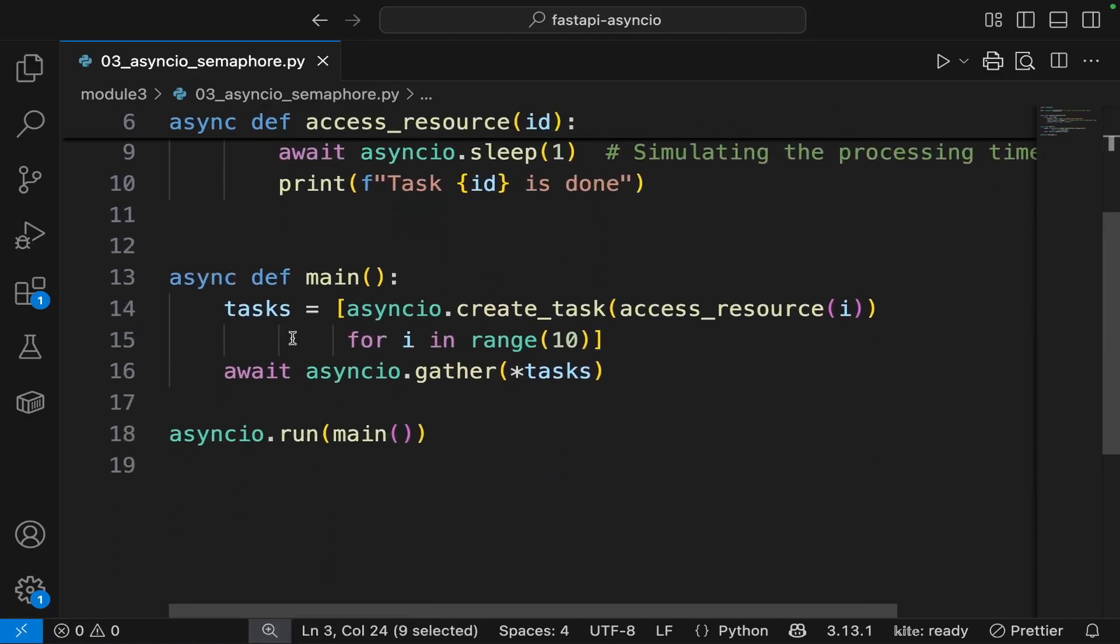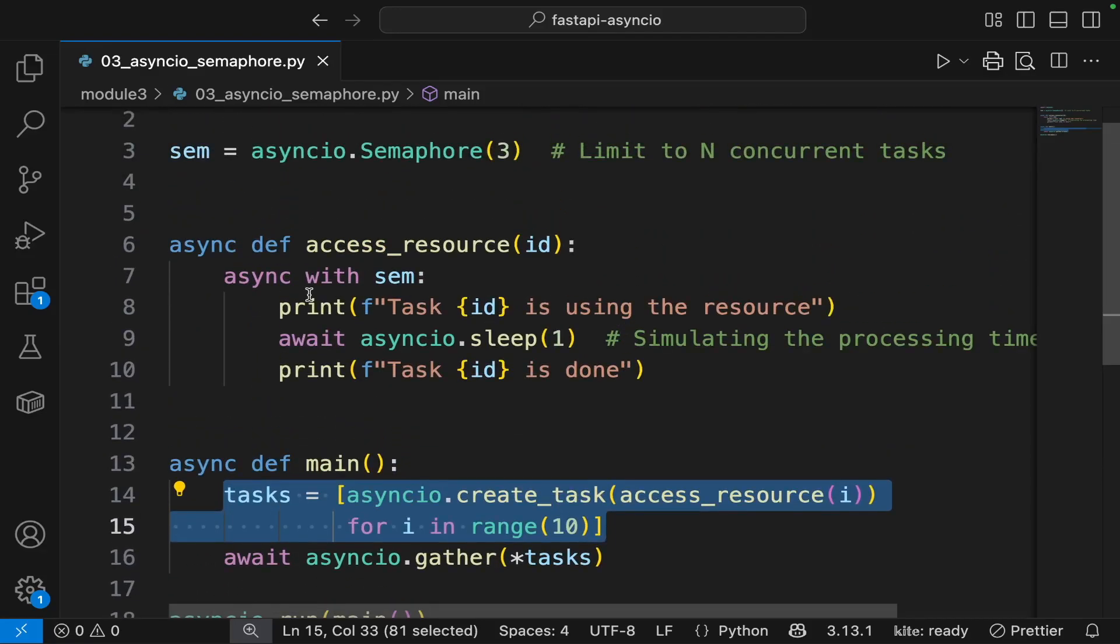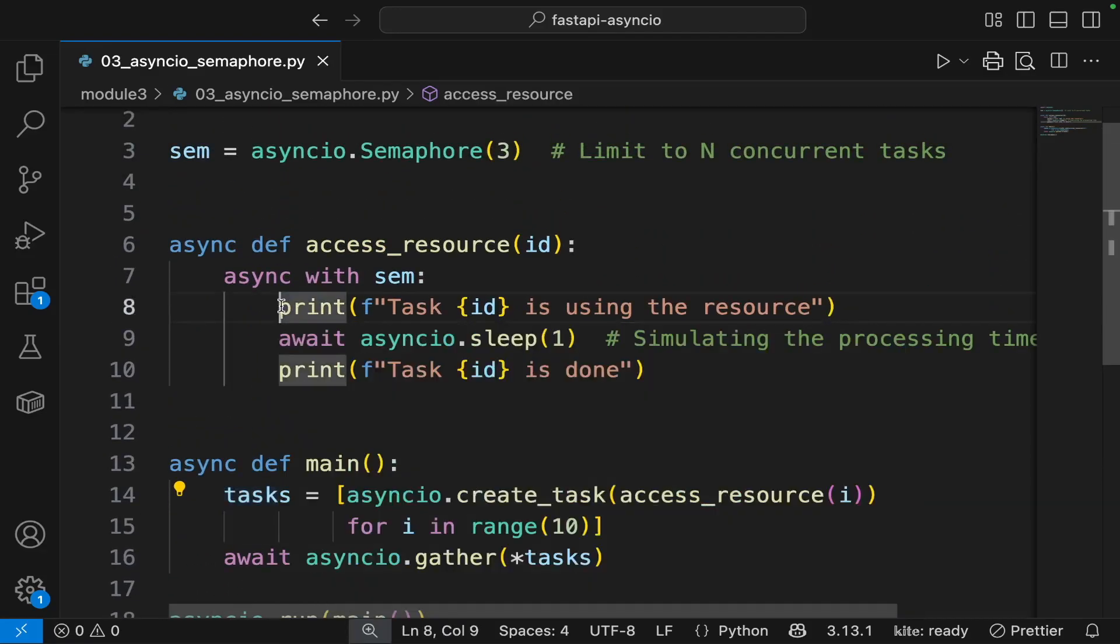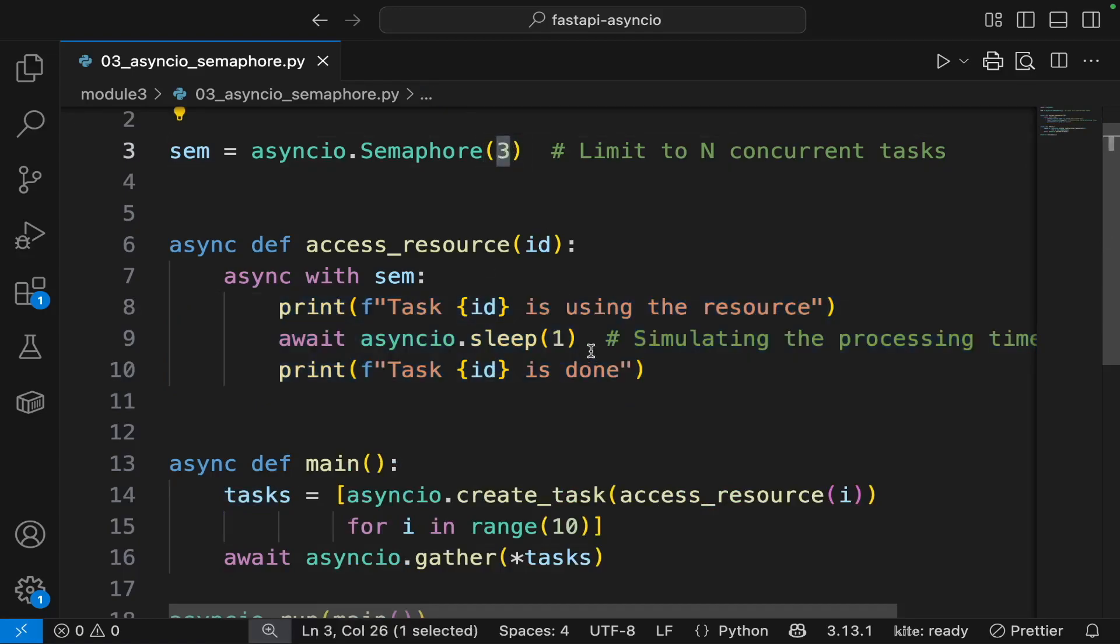In the main function, we are creating 10 concurrent tasks, but not all of these tasks can run this code simultaneously, as the limit is three.